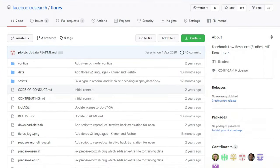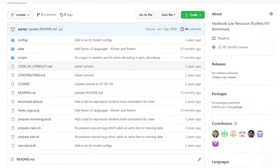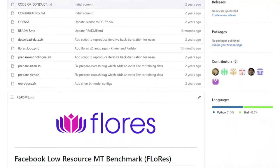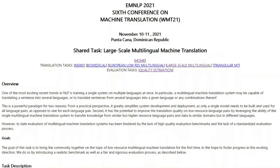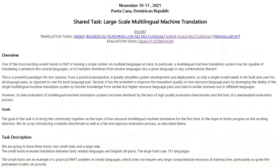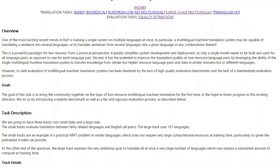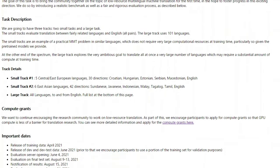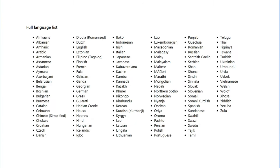If that speaks to you, the dataset for Flores is available on their GitHub page, along with a tutorial for how to train their existing benchmark sets. Flores only supports four languages today, but come June 2021, they're going to release a new benchmark set that will support more than 100 languages.